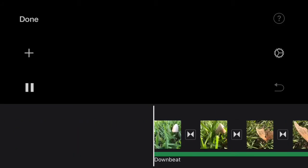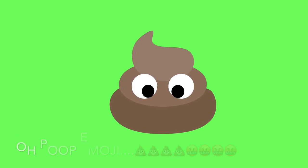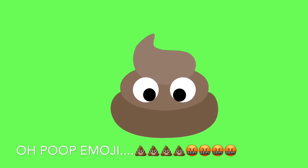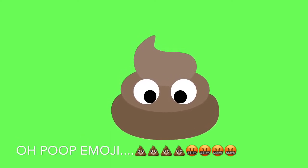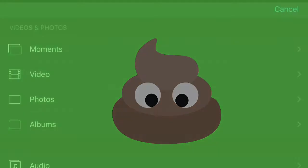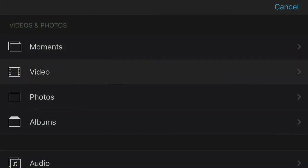It can't be a worse feeling than when you go to preview your final edit and black screen crickets. I'm going to show you how to fix this. It's pretty easy.